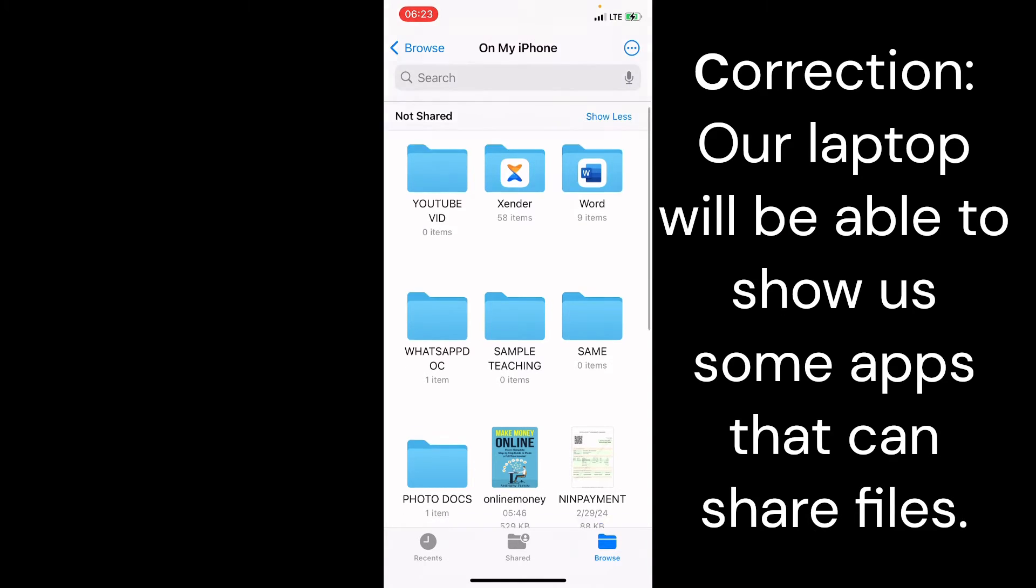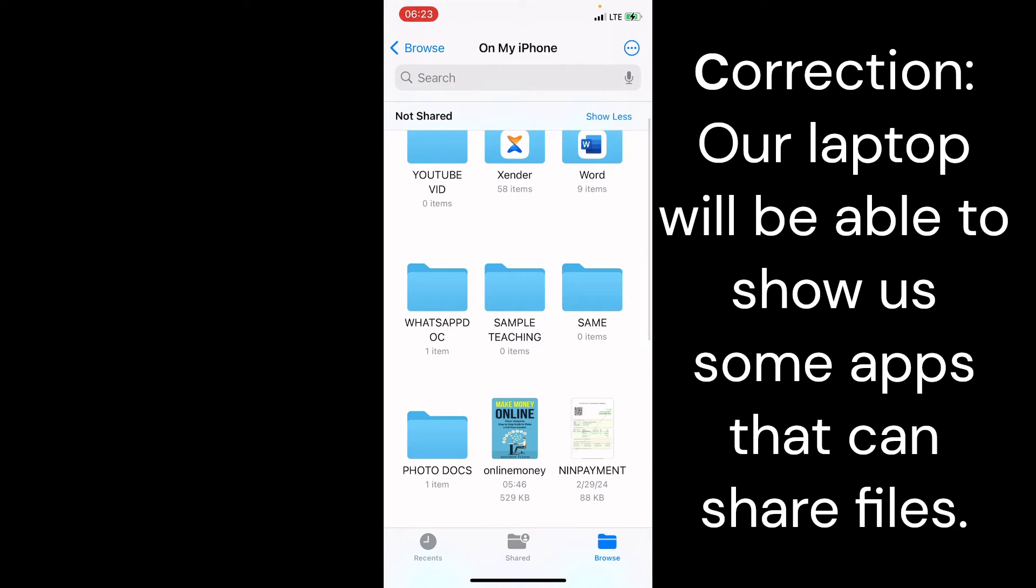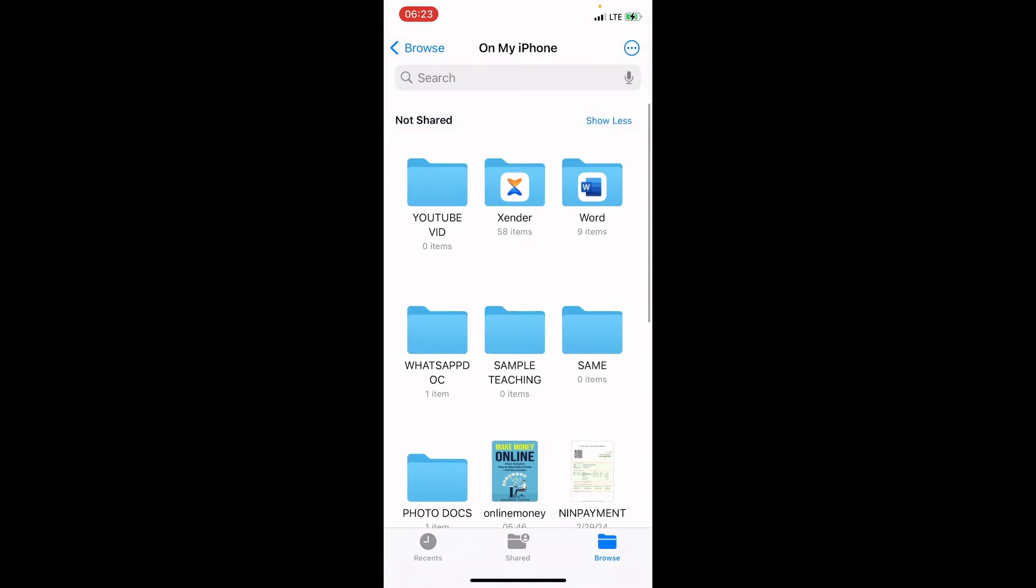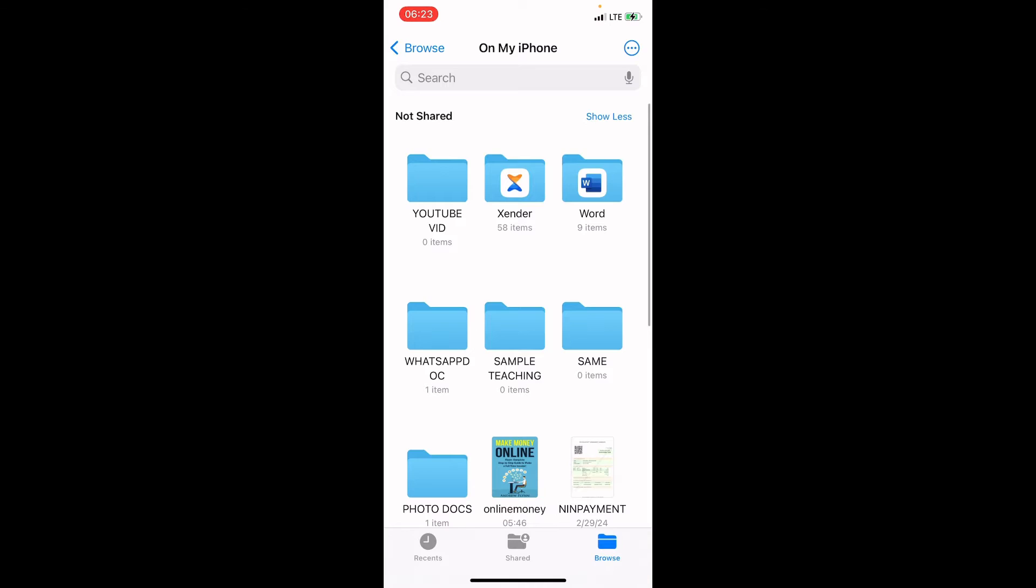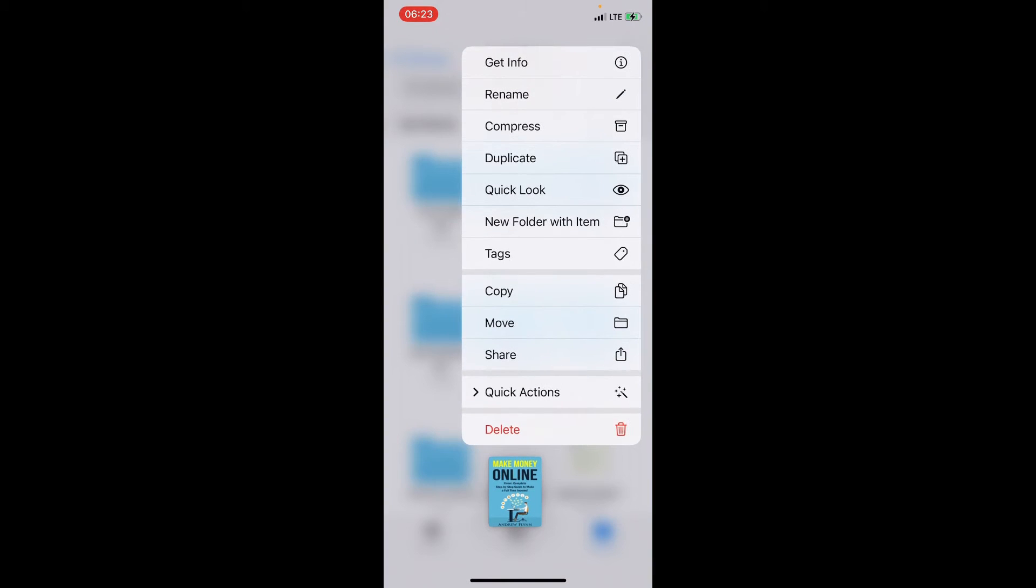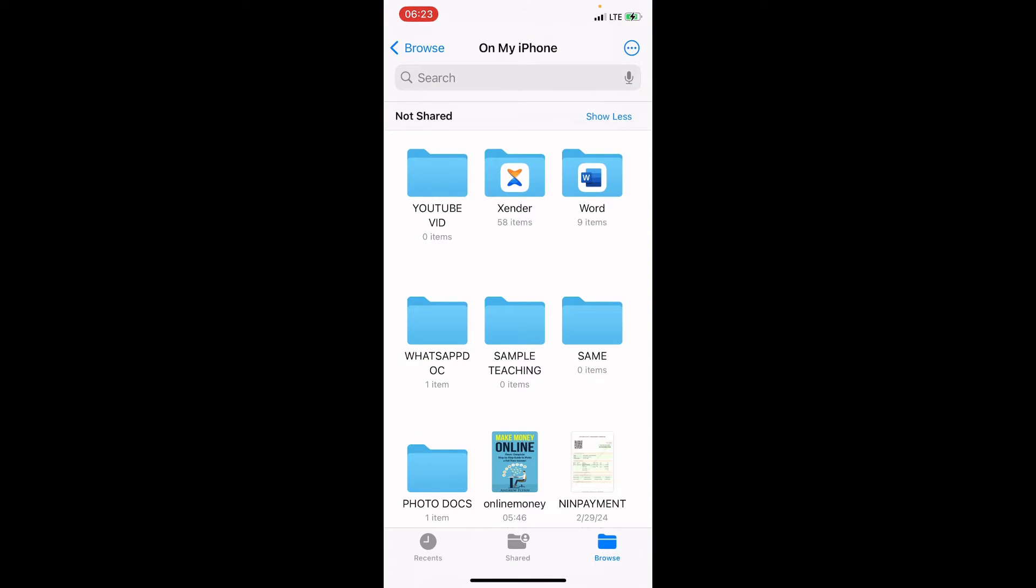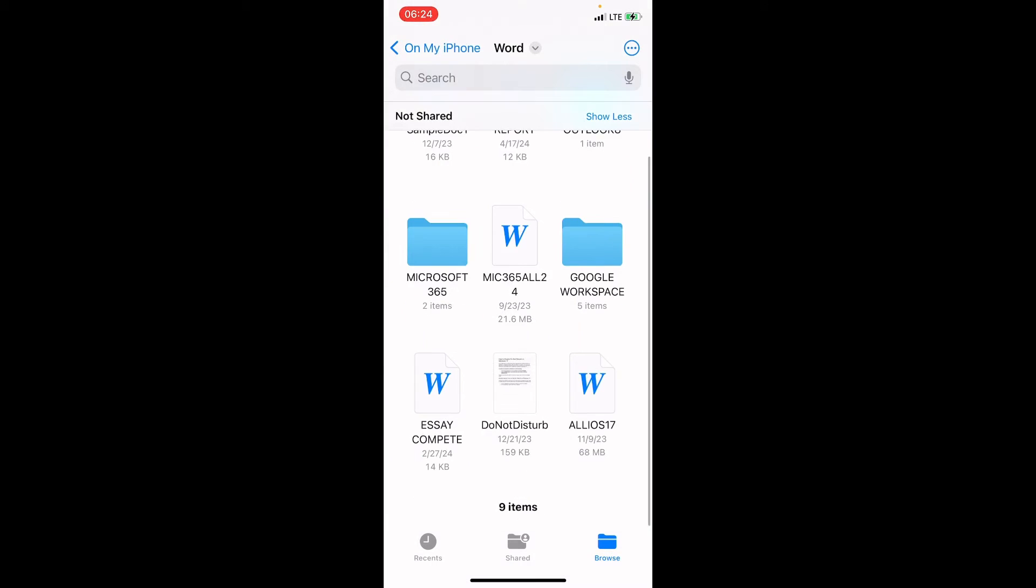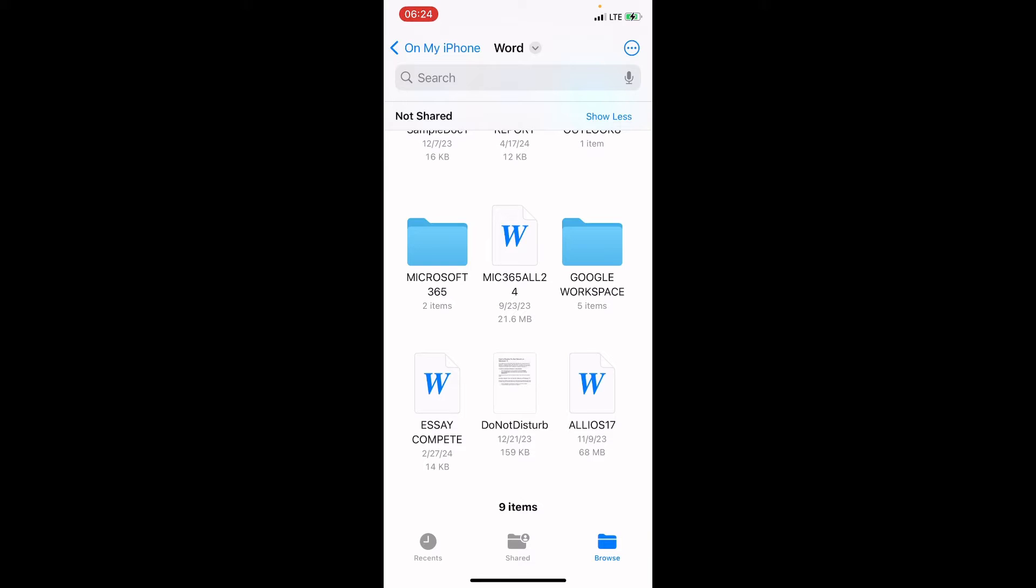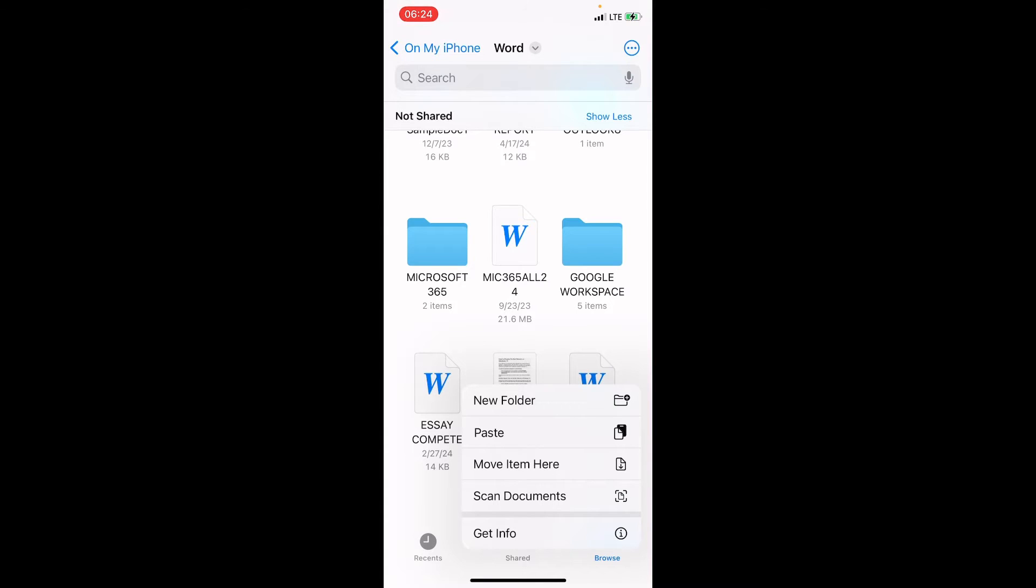So, let's now copy this online money PDF file into Word. So, let's use Word here. So, I will now press on it and then select the copy option. Then, I will tap on the Word folder. As the Word folder is opened, I will now press on the empty space and then select the paste option.